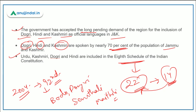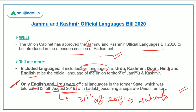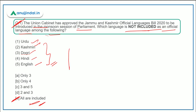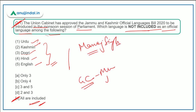Of the five official languages of Jammu and Kashmir, Urdu, Kashmiri, Dogri, and Hindi are already included in the Eighth Schedule, but English is not in the Eighth Schedule of the Indian Constitution. The answer to question one is option E — all languages are included. Also note that the newly appointed Lieutenant Governor of the union territory of Jammu and Kashmir is Mr. Manoj Sinha, who replaced Girish Chandra Murmu, who is now the CAG of India.